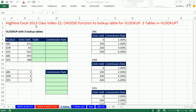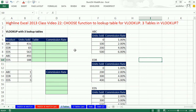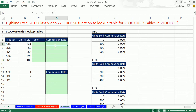Welcome to Highline Excel 2013, class video number 22. If you want to download this workbook — Business 214, week 4 — click on the link below the video. In this video, we want to talk about the CHOOSE function to choose different tables, because sometimes you're trying to get a commission rate but you have different tables you need to look up from.